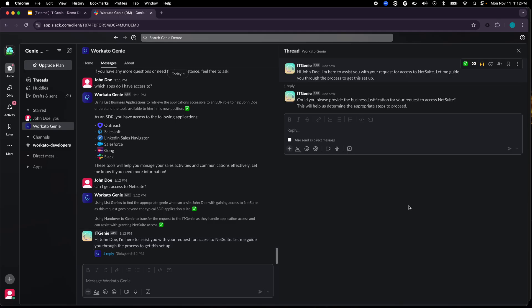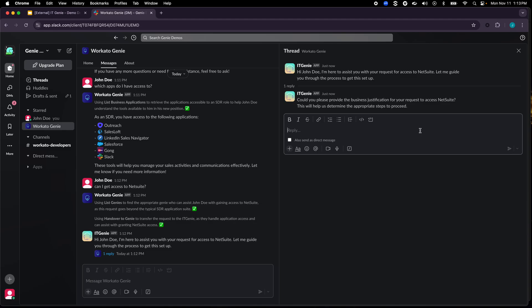A couple of things to note over here. Firstly I didn't have to retype any of the information. As part of the handover from Workato Genie to IT Genie it provided all the necessary context so that IT Genie could just pick it up from there. It understood that I'm requesting access to NetSuite and then it prompts me for a business justification. Say run financial reports on my customers.